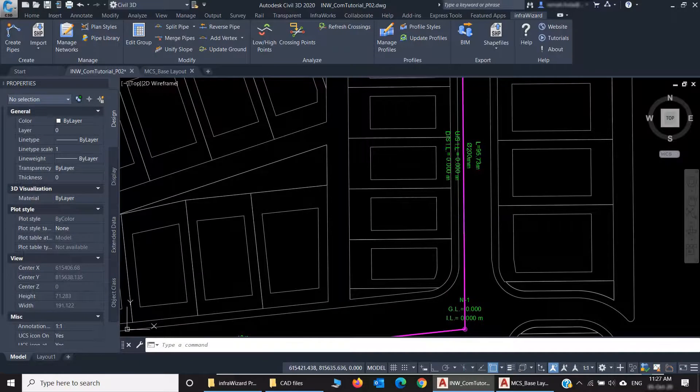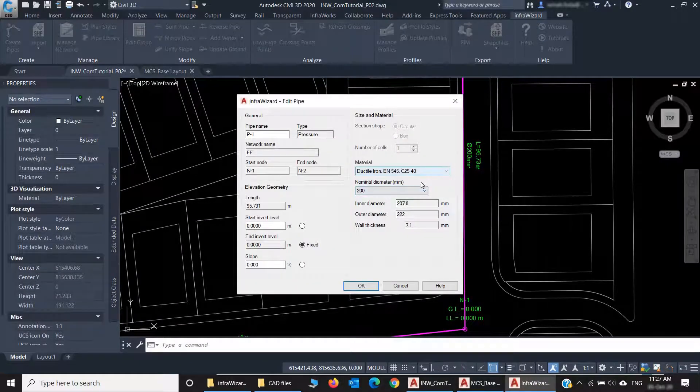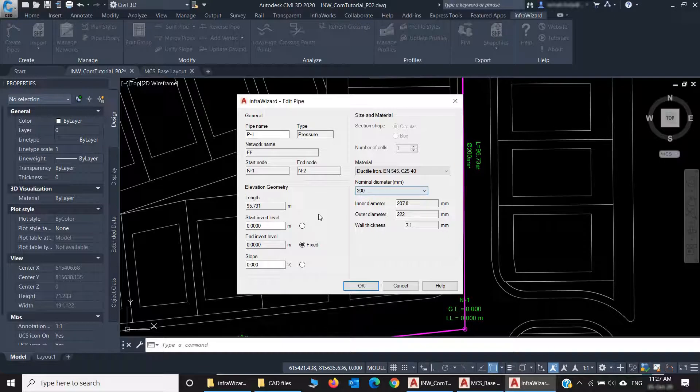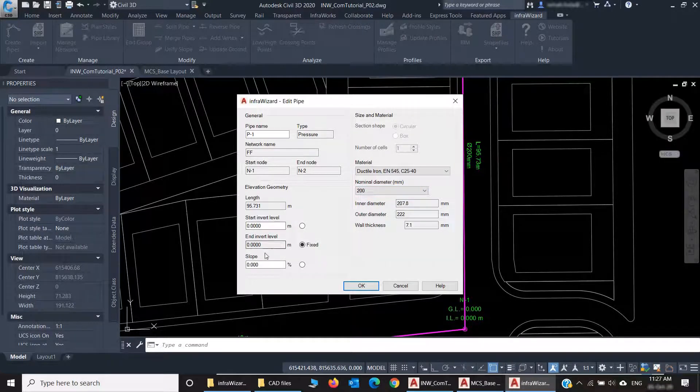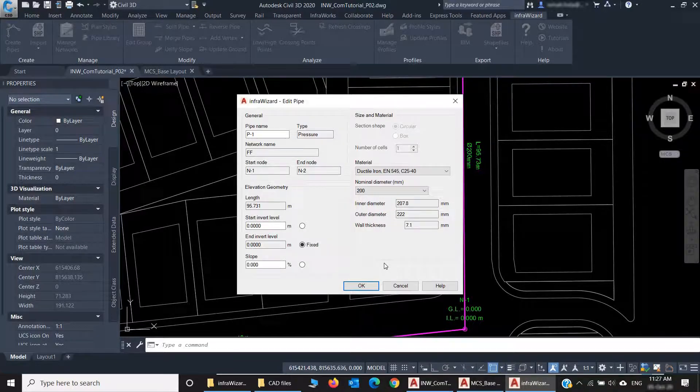For the pipes, if I double-click this one, you'll see that InfraWizard has assigned a default material, a default diameter, and default invert levels of zero value. And I can change all these properties using the Edit Pipe and Edit Group commands.